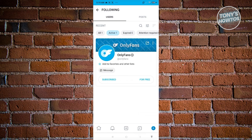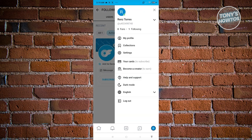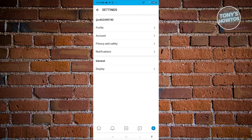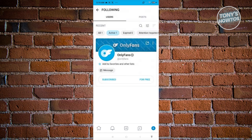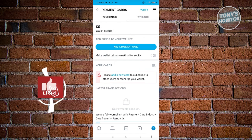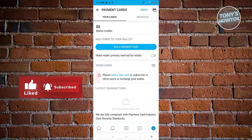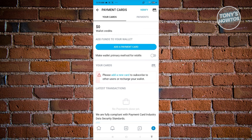In the Settings section, you can edit things like profile, account, privacy and safety, notifications, and display. The Your Card section is where the card you add will be used to subscribe to accounts on OnlyFans.